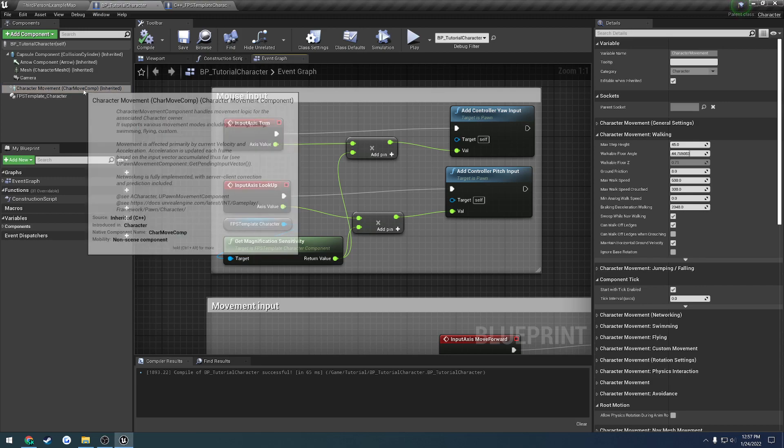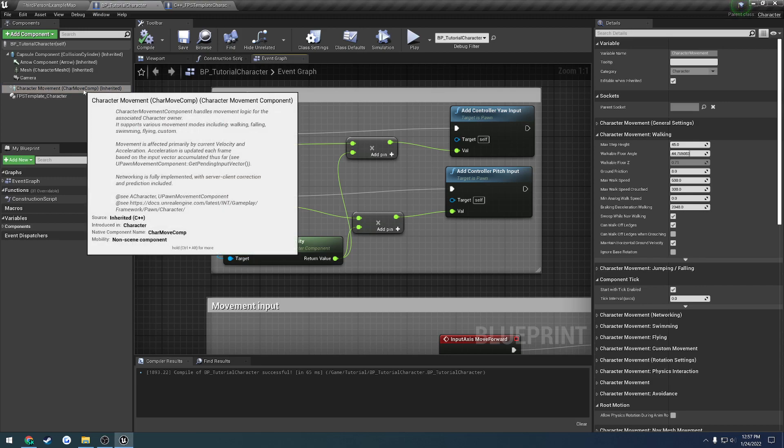All right, in this video we want to set ourselves up to where we can use our custom character movement component that is provided in the plugin.